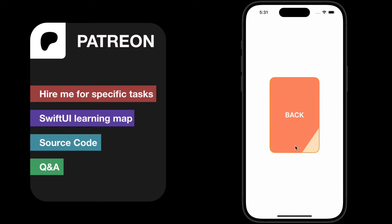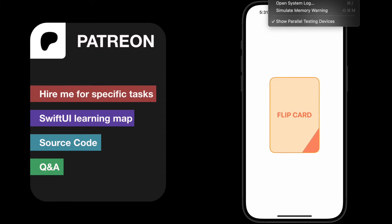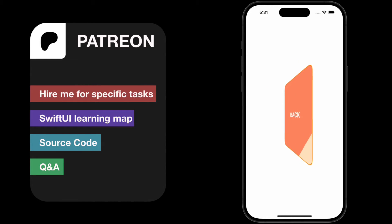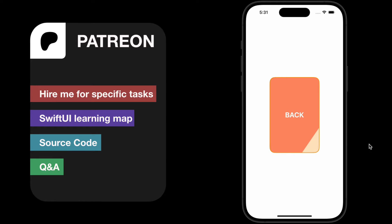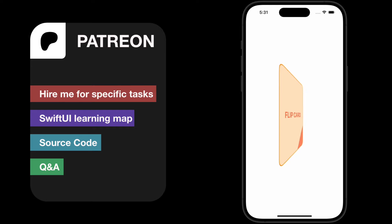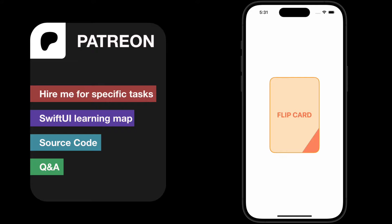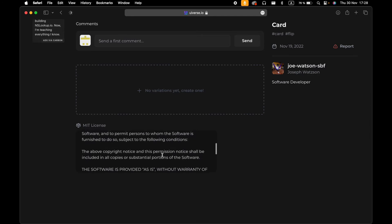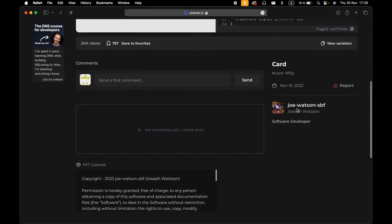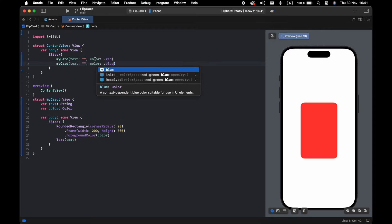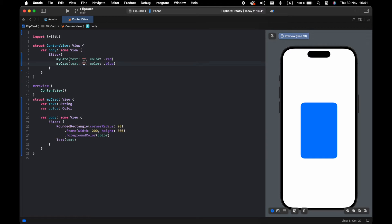Hi guys, so today we'll create this 3D flipping card as you see now in slow motion. Let me know in the comments if you have anything you don't understand or if you need help, and have a nice day. First, I will start very simple to make sure you understand how the flipping card works.